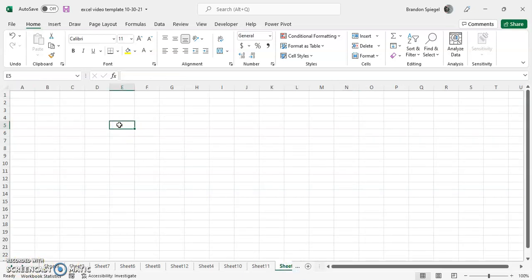Now, before you can work with radio buttons, you have to have the developer tab on your Microsoft Excel workbook. As you can see, I have it up here. If you don't have it already, this should show you really quickly how to get the developer tab.